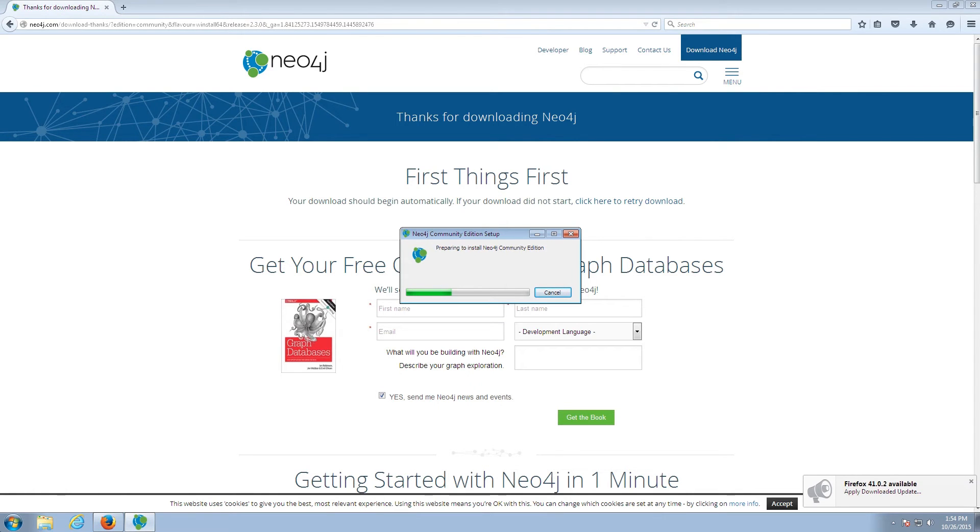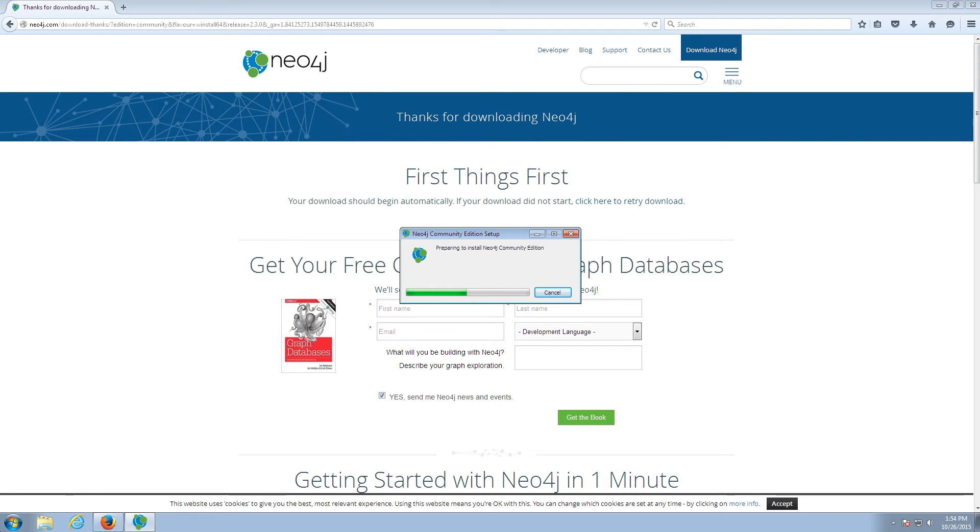The Neo4j installer installs a tool that allows us to run Neo4j, as well as configure the Neo4j server.